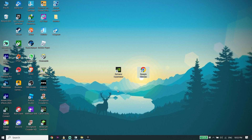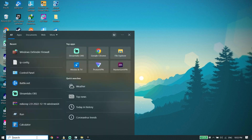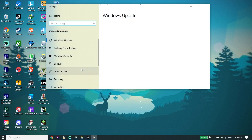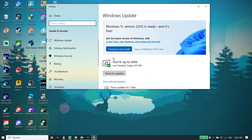Also, make sure to update Windows. Type 'Check for updates' in the search box, click on Check for Updates, and update Windows to the latest version. That's the last solution I know to fix Fortnite Chapter 4 black screen on PC.